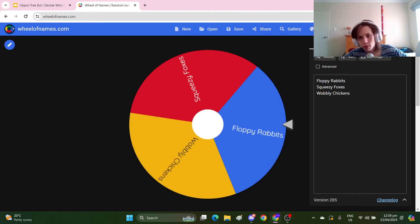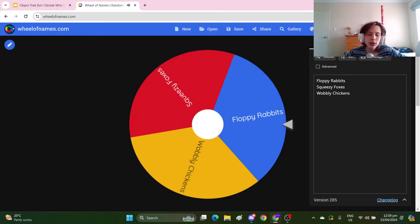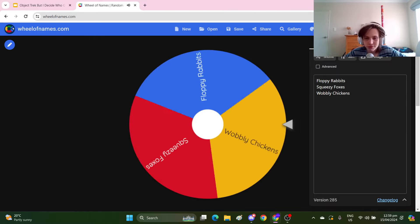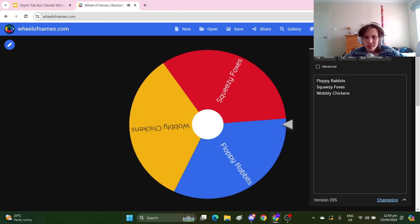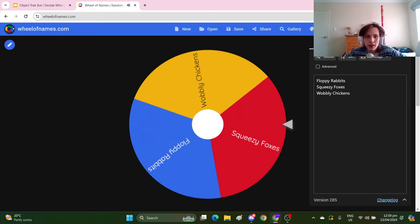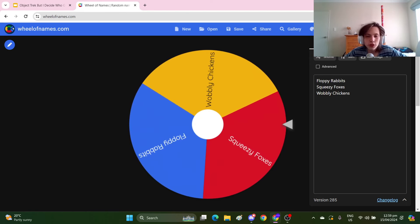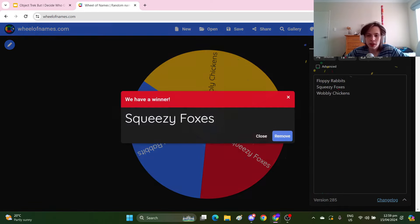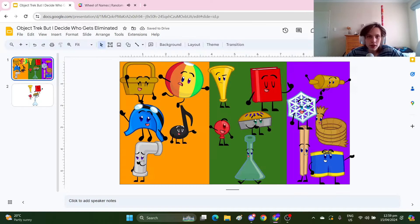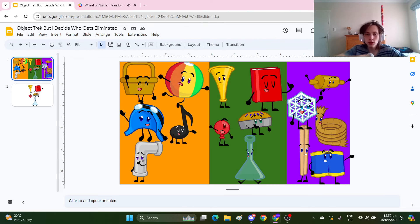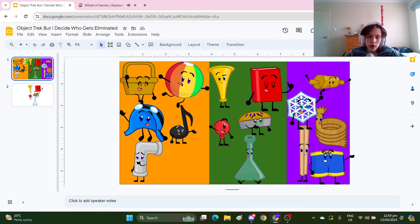Boom, the Wobbly Chickens. And the Squeezy Foxes lose. Oof, ouch, wouldn't want to be them right now. So the Squeezy Foxes lose and I'm gonna send home Music Note.